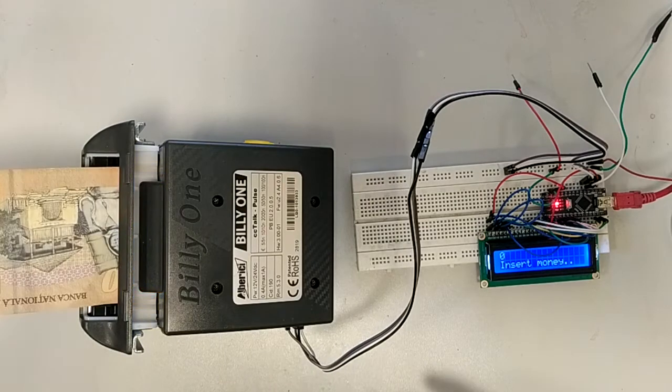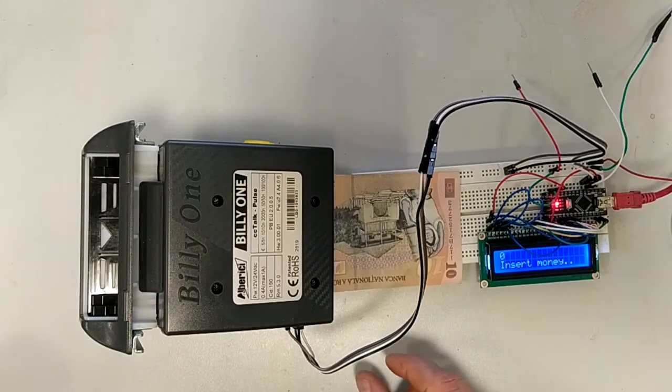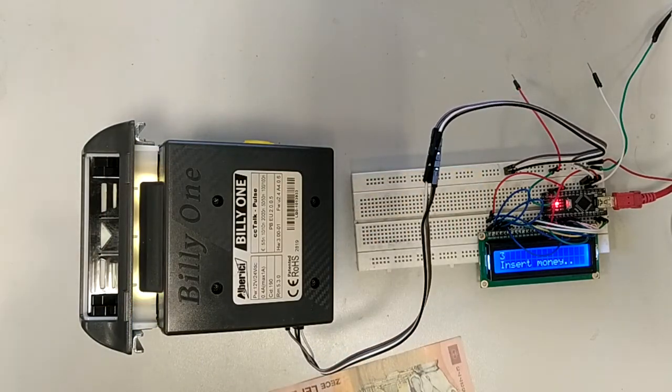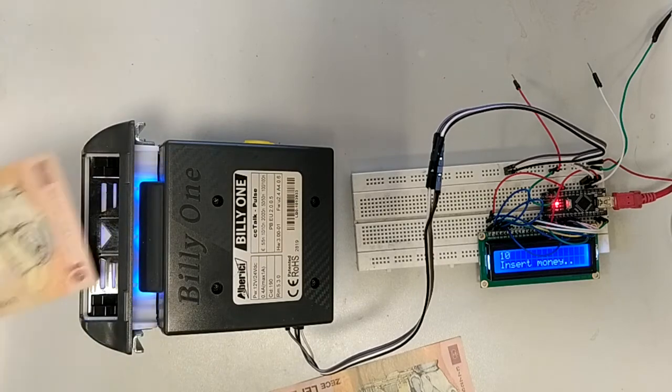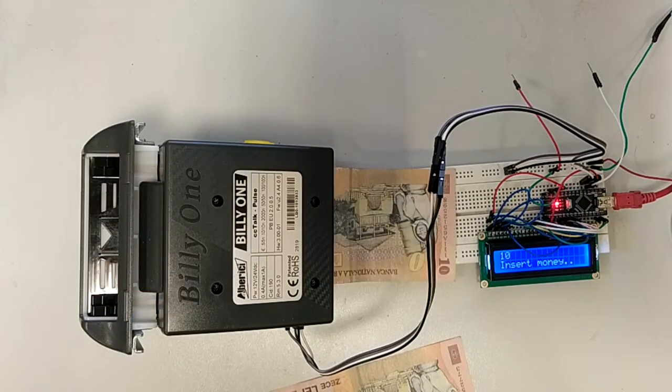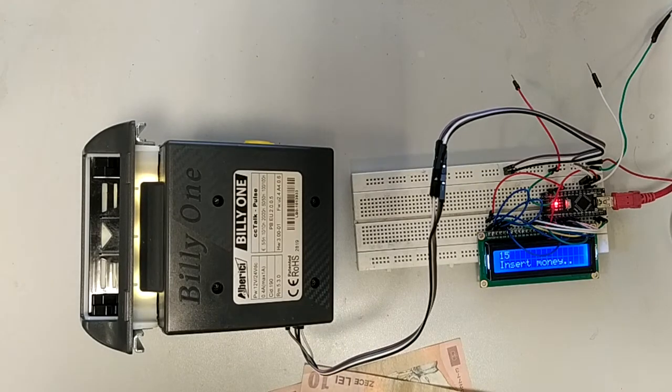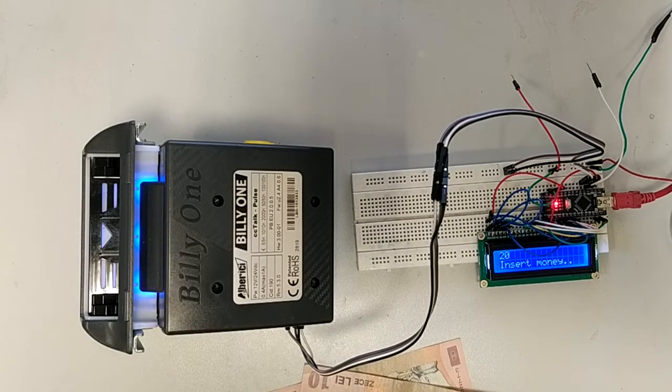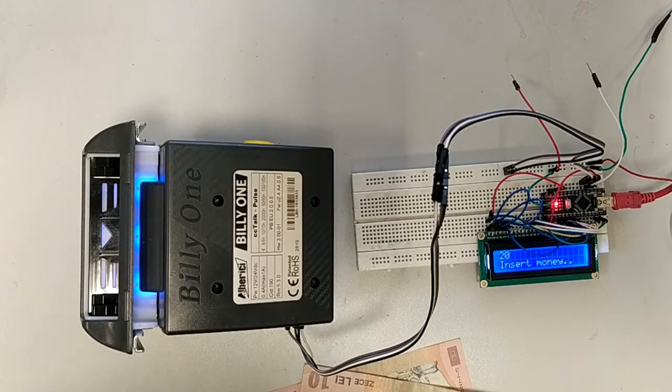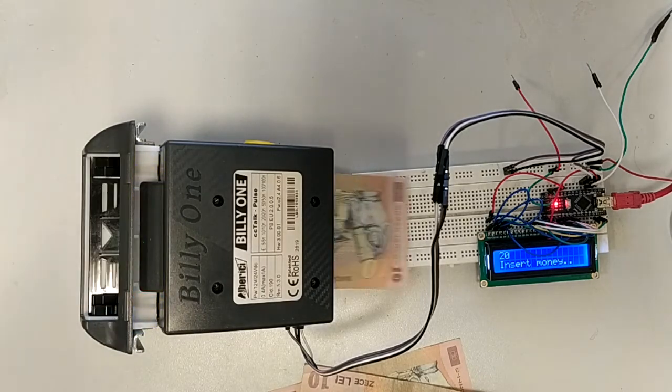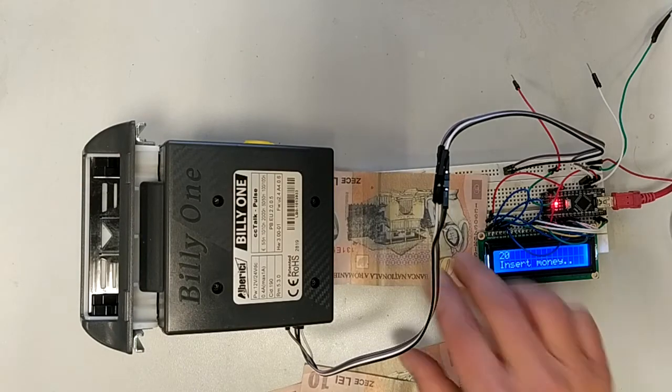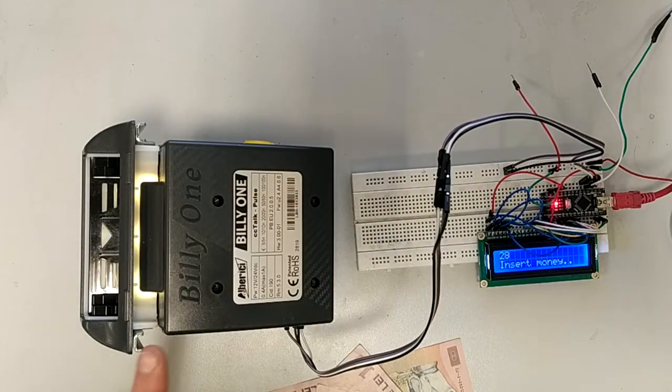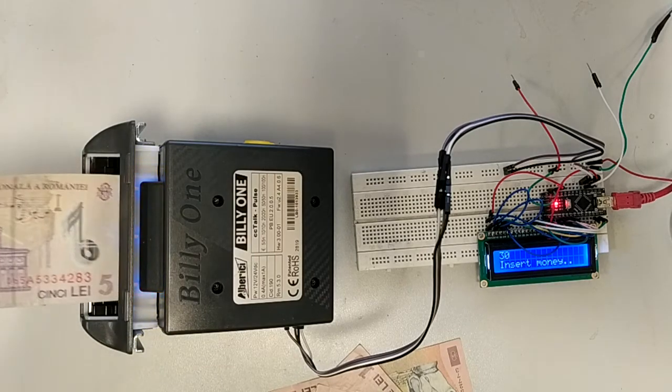I insert 10 RON. Again, as any bill acceptor that uses pulses, the bill acceptor will lock until the pulses are counted. You see, now it's ready to receive the next bill.